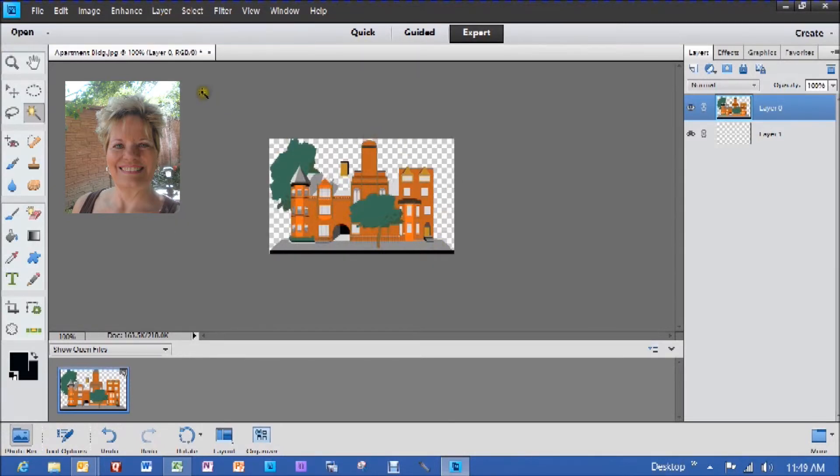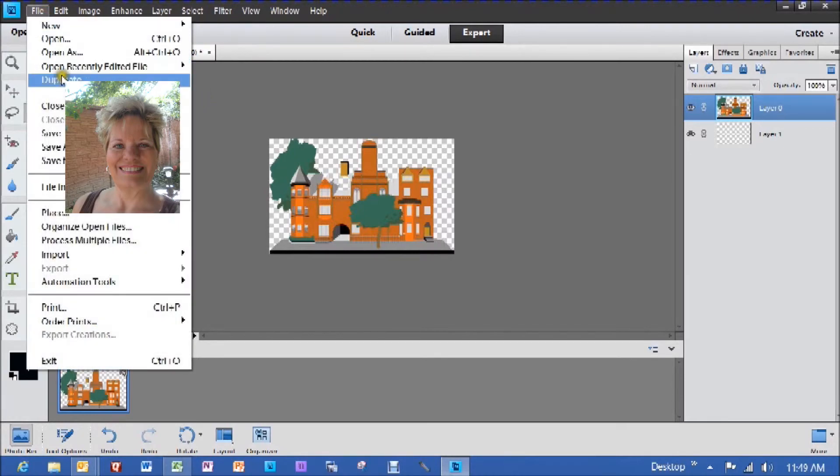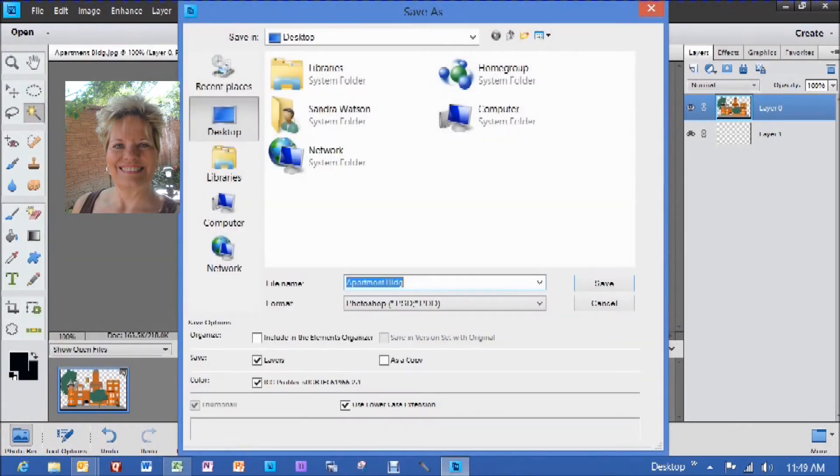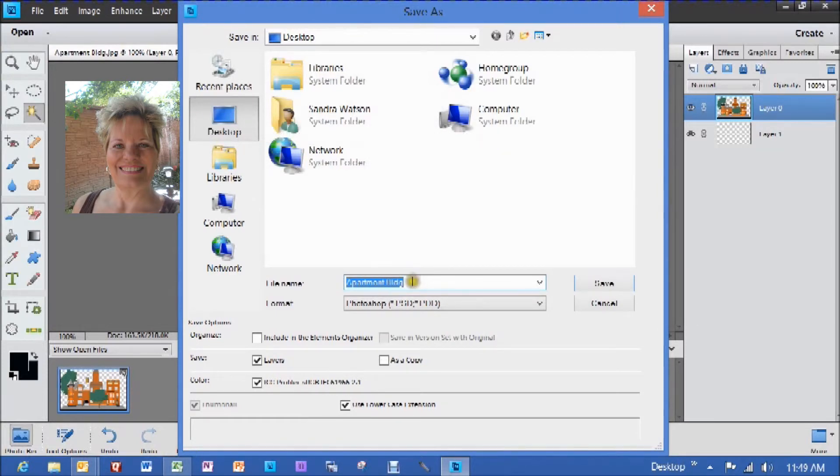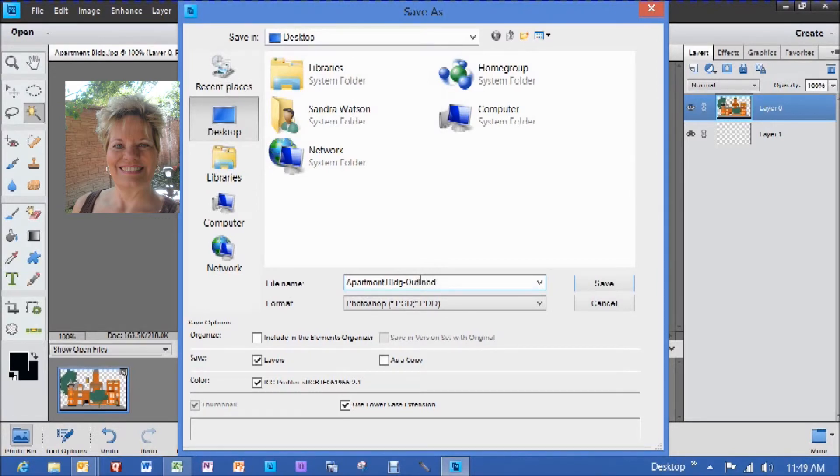Now we're going to go into file and we're going to hit save as. I'm going to save it to my desktop and I'm going to call it apartment building hyphen outlined. That way I know it's finished.